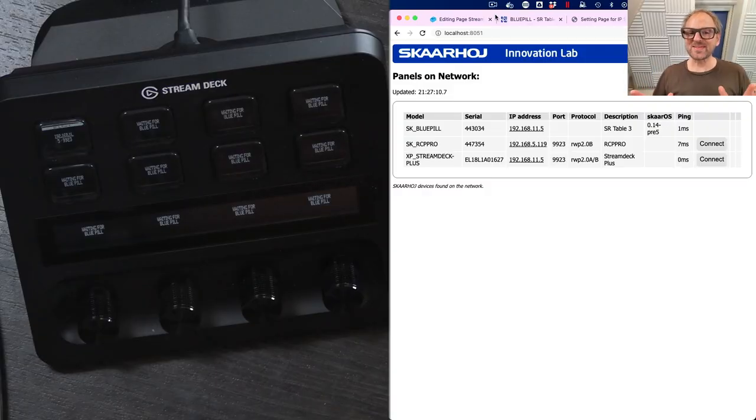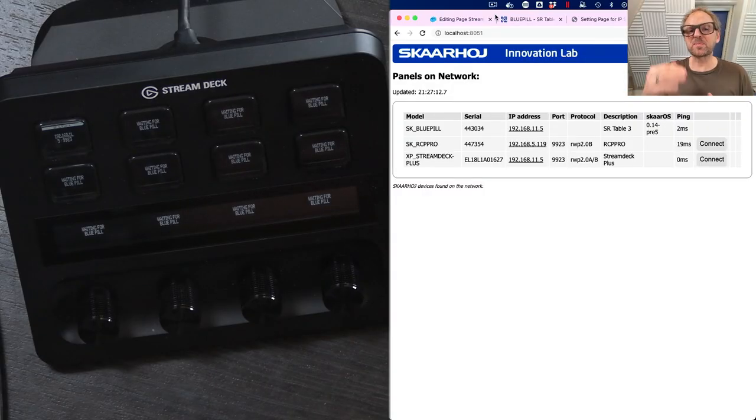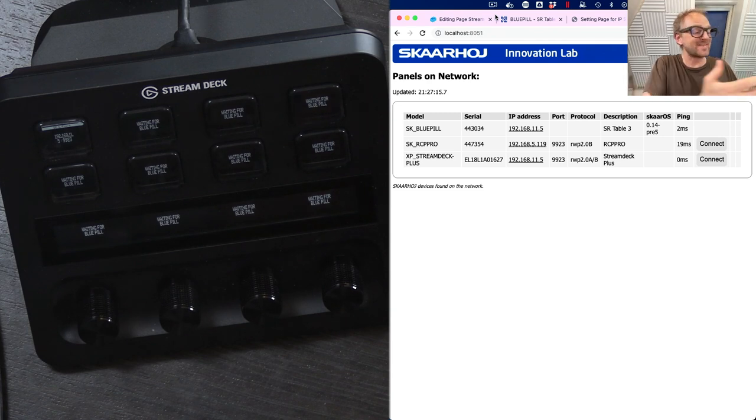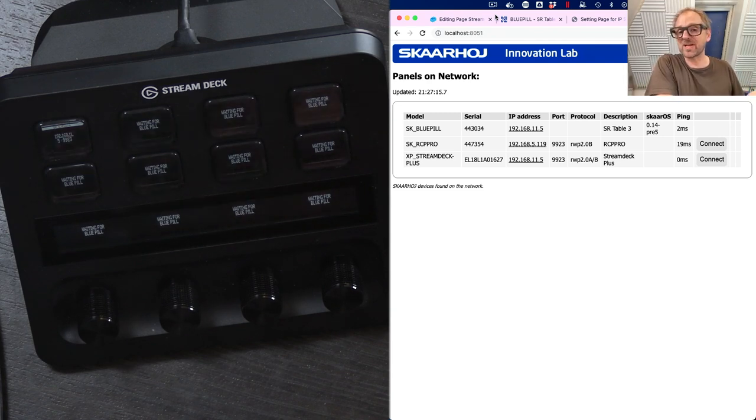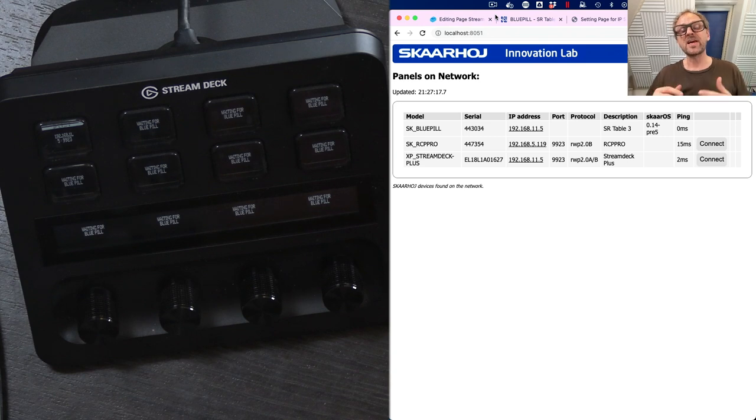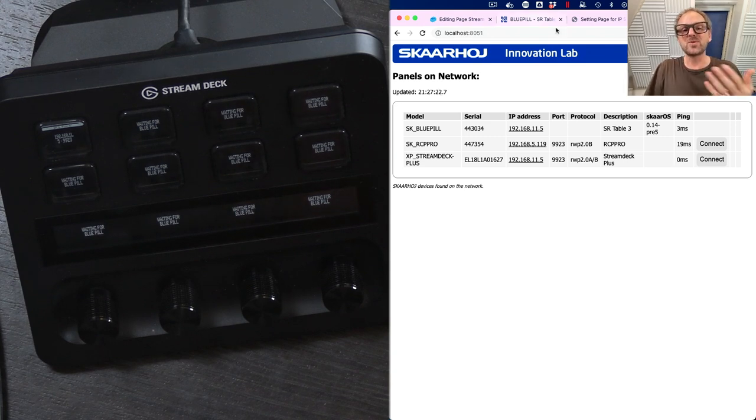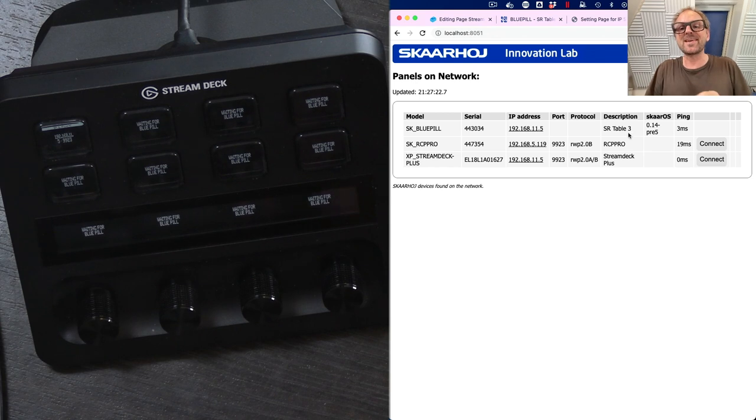One of the best ways to explore a raw panel panel, like in this case, the Stream Deck Plus, would be to use the Raw Panel Explorer, which is a software tool you can download from Skarhoj's website. And when you do that and run it, then you will see this web UI popping up on your computer.